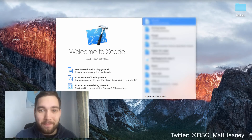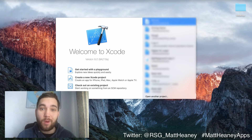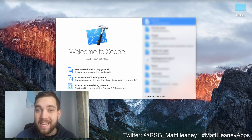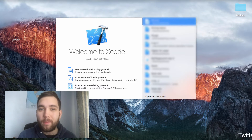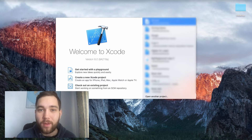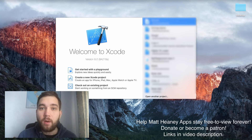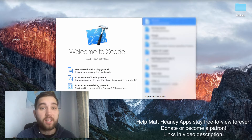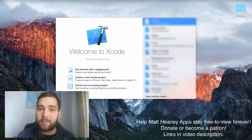Hello, this is Matt from Matt Teaches Apps and welcome to part 10 in our series covering all the basics of Swift 3. In this video we will take a look at structs, so let's jump straight into Xcode.